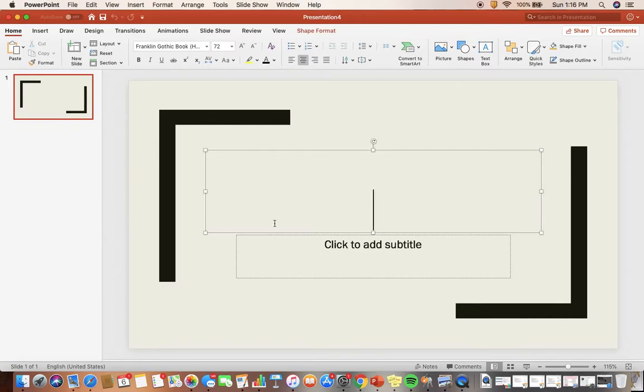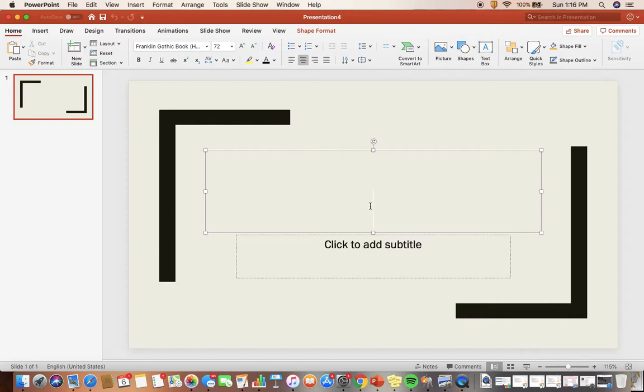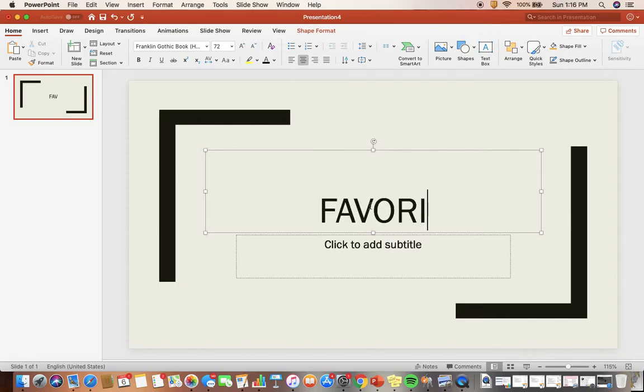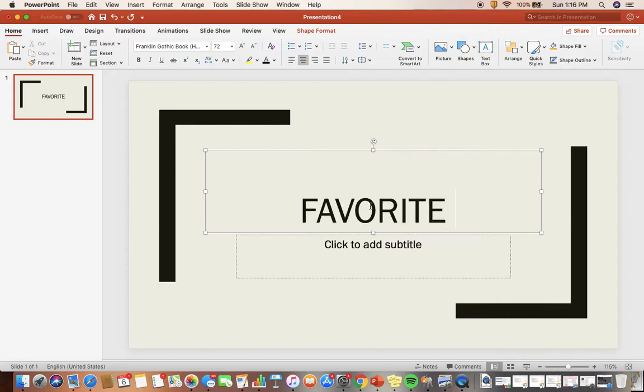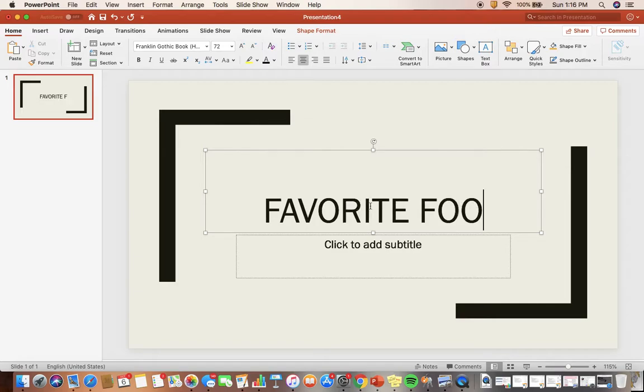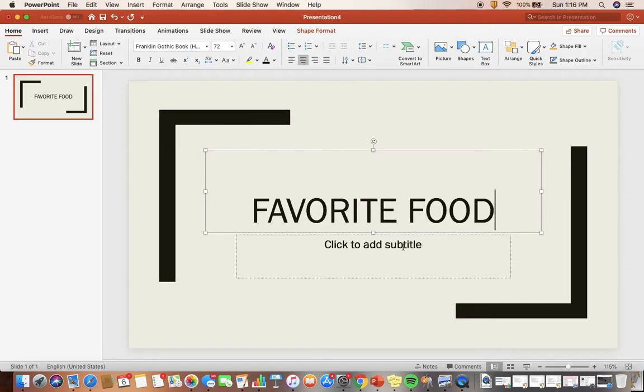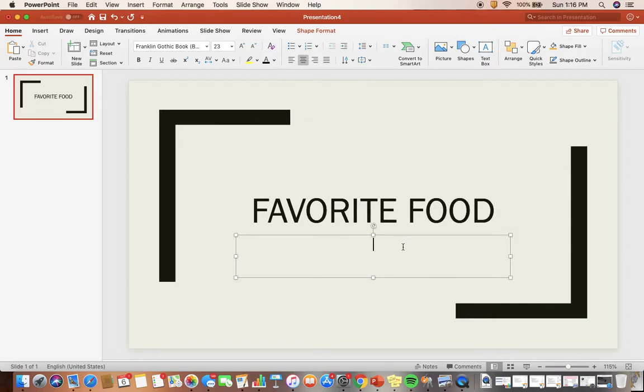To get rid of the text, all I had to do was double-click. That will make the text disappear so I can add my own text. For an example, for this PowerPoint we're going to do 'Favorite Food' as the title. For the subtitle, you can add your name.